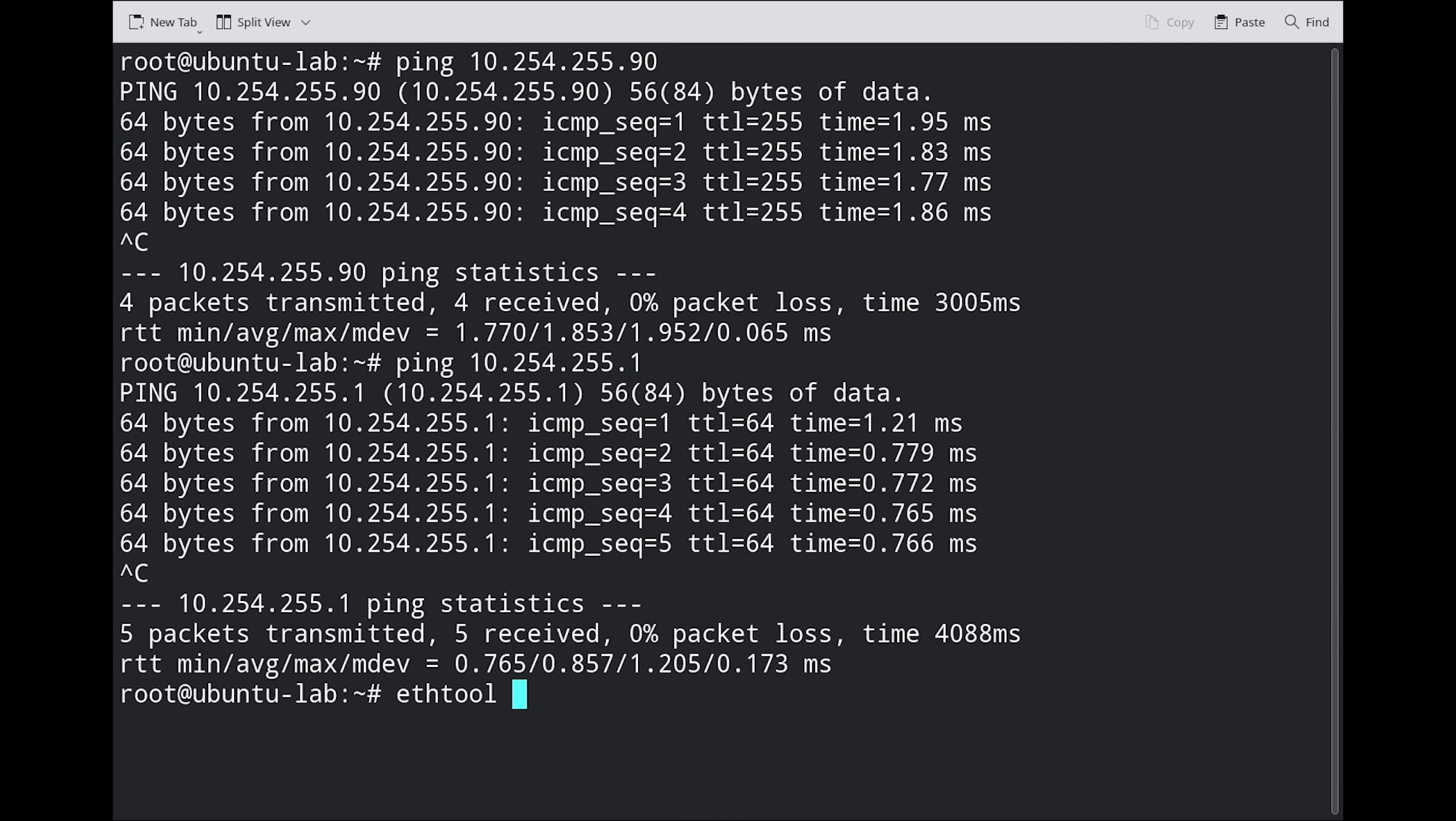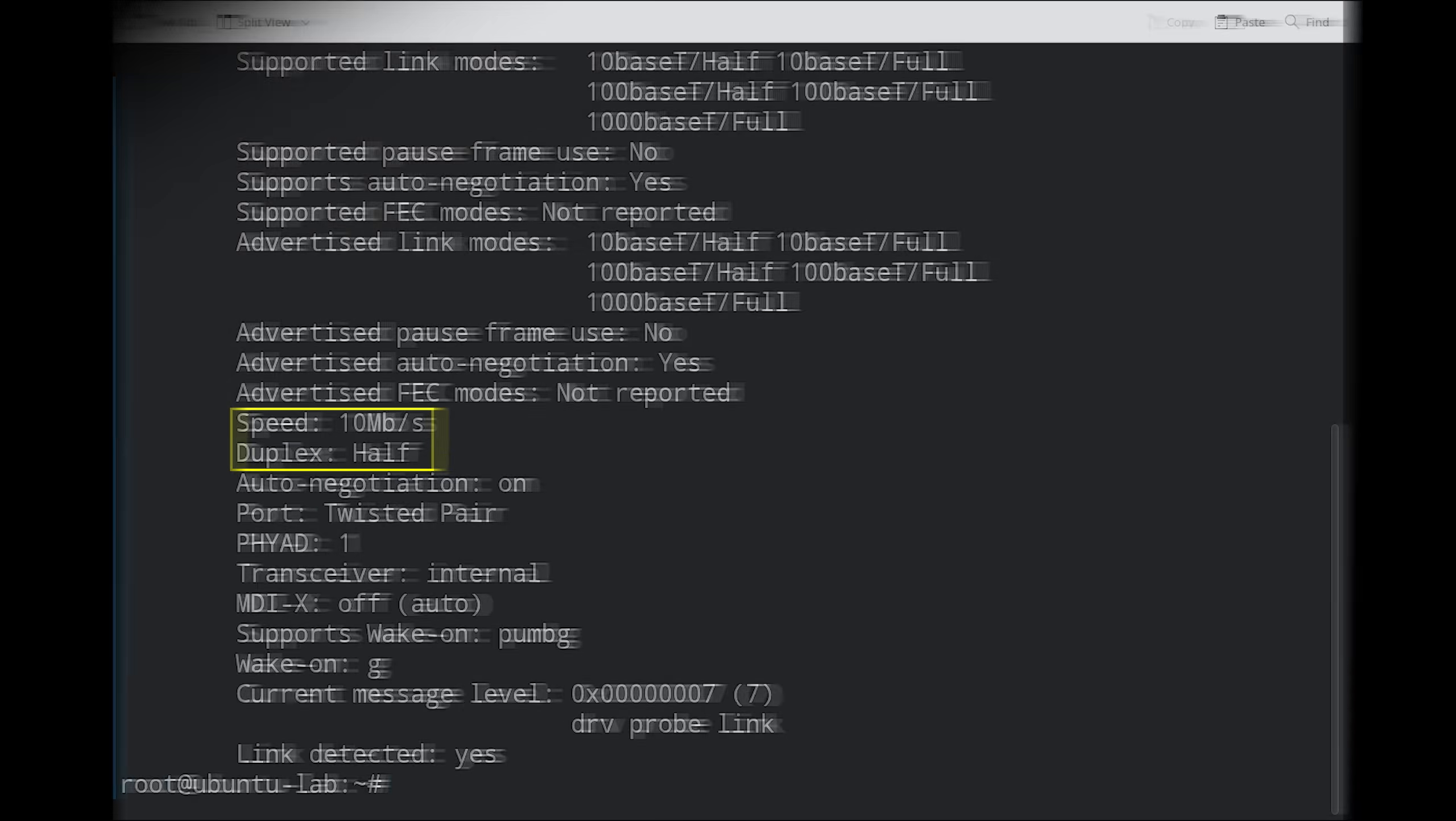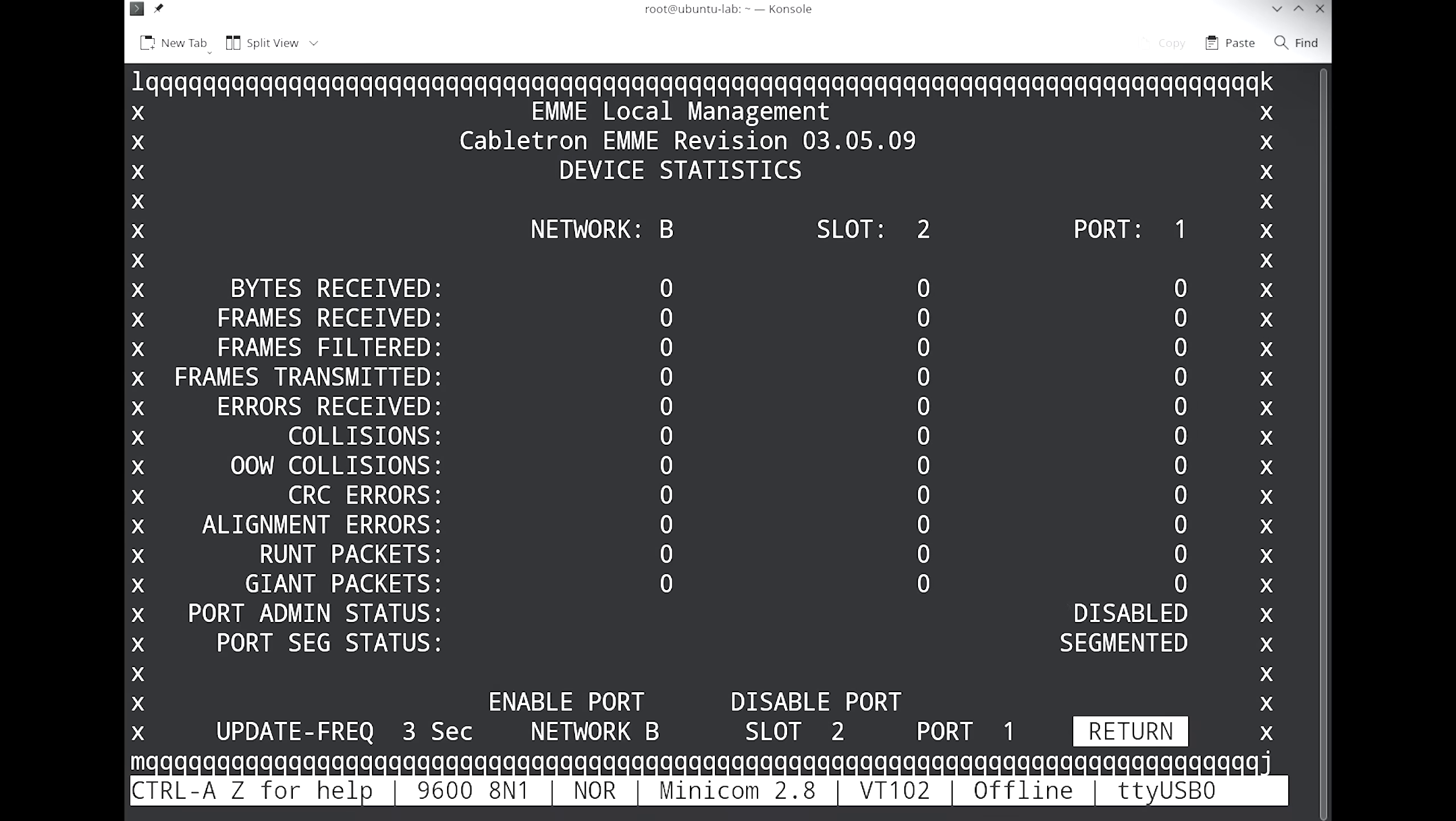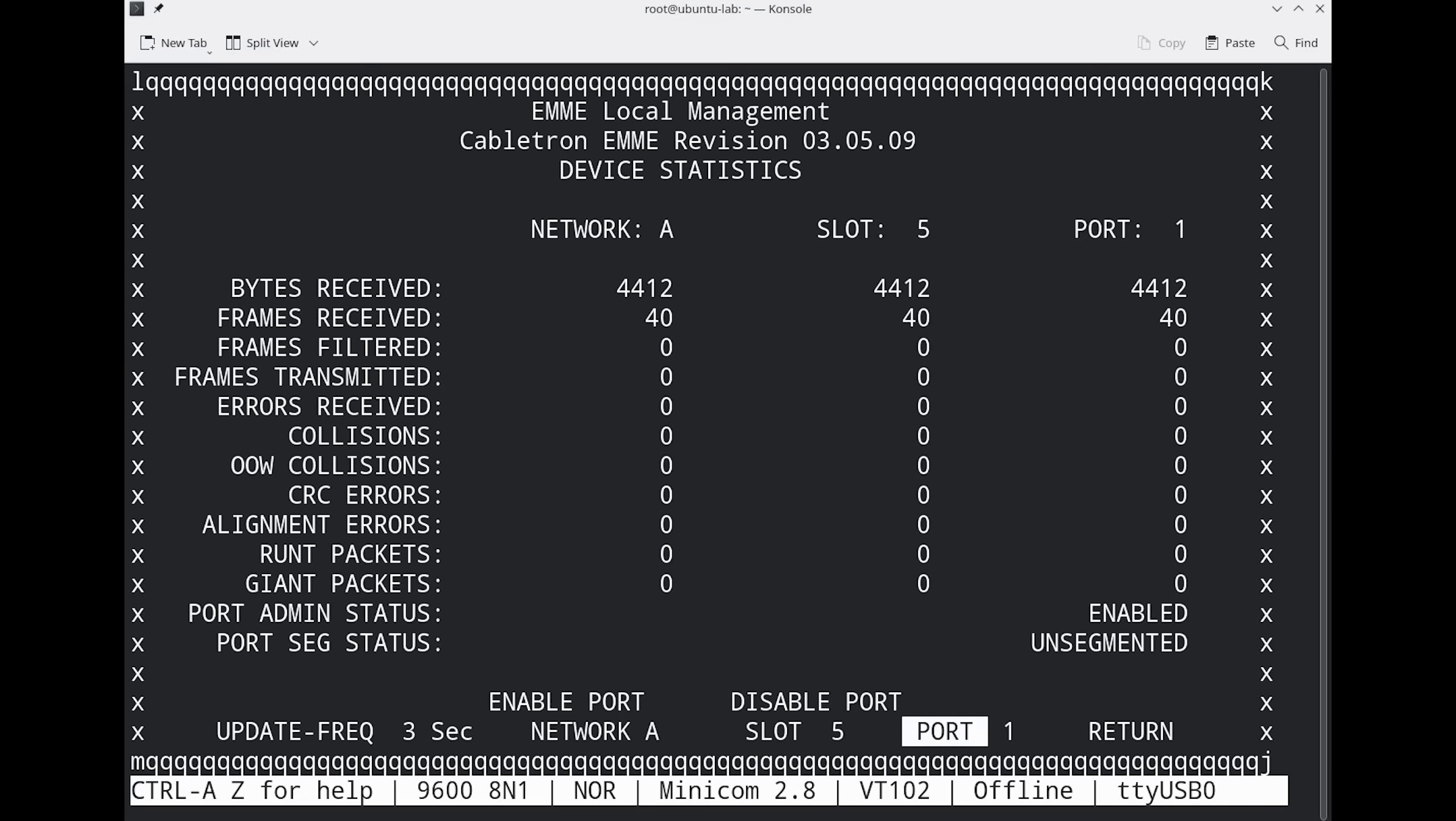Running ETH tool on Ubuntu shows our link is up at 10 megabits and half duplex. Looking now at the serial console, we can navigate to card 4 using the plus and minus keys, and then select different ports to see statistics on them.